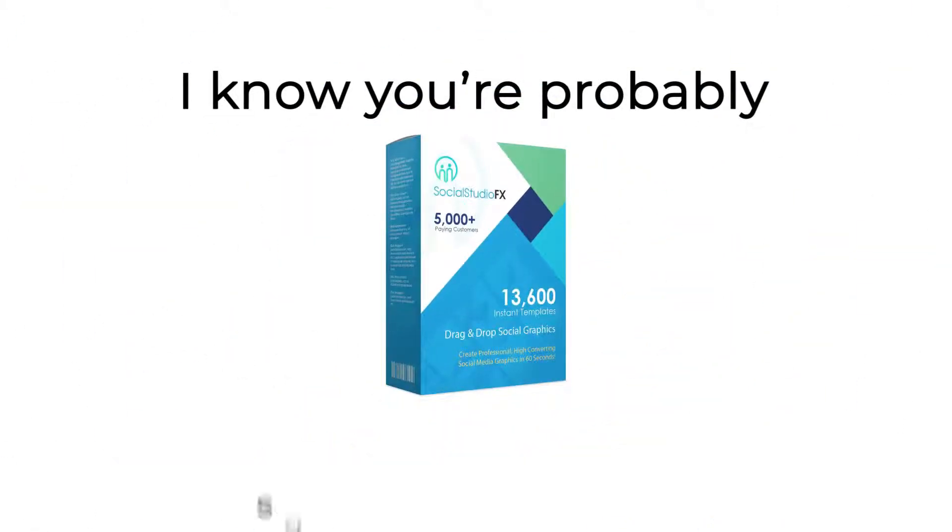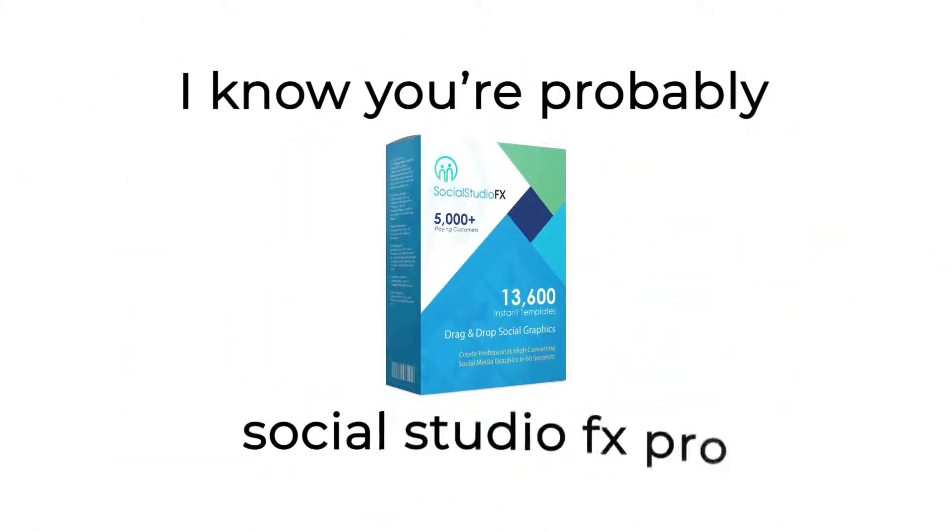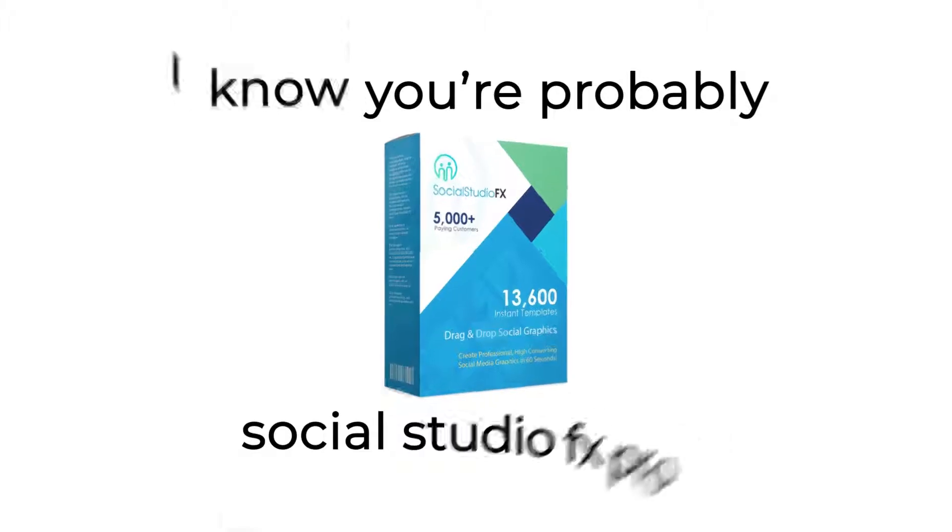Okay, one final thing. I know you're probably on the fence about Social Studio FX Pro.